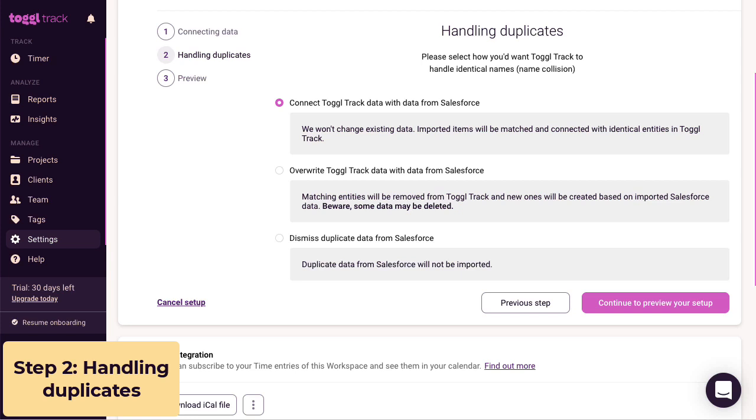For example, if you have a project in Toggl Track named Acme Inc. and the integration is trying to sync an account from Salesforce as a project also named Acme Inc., what should happen?